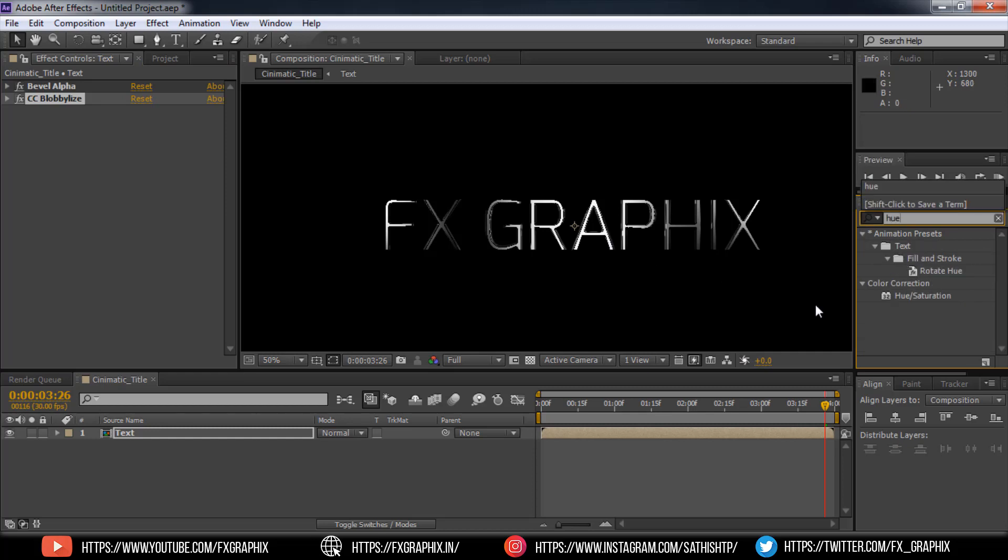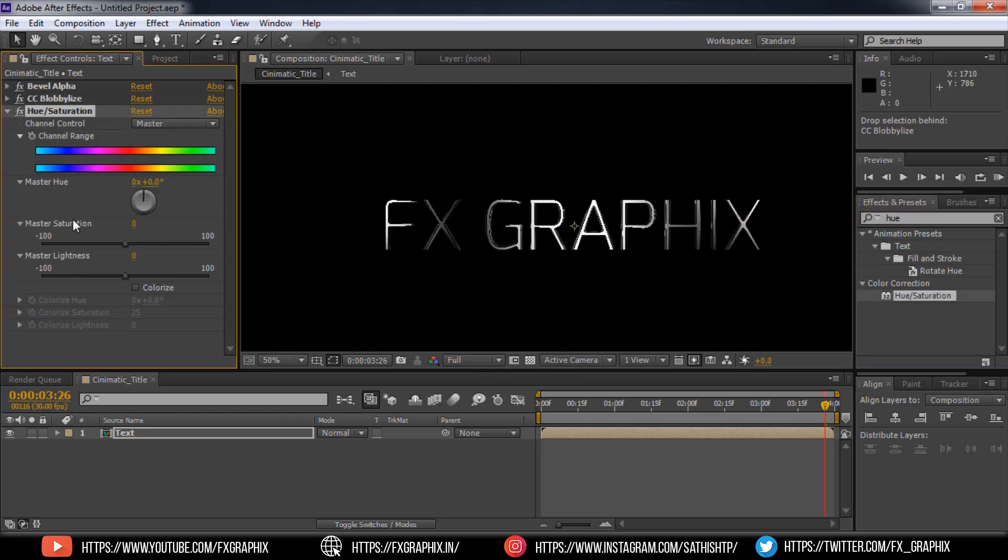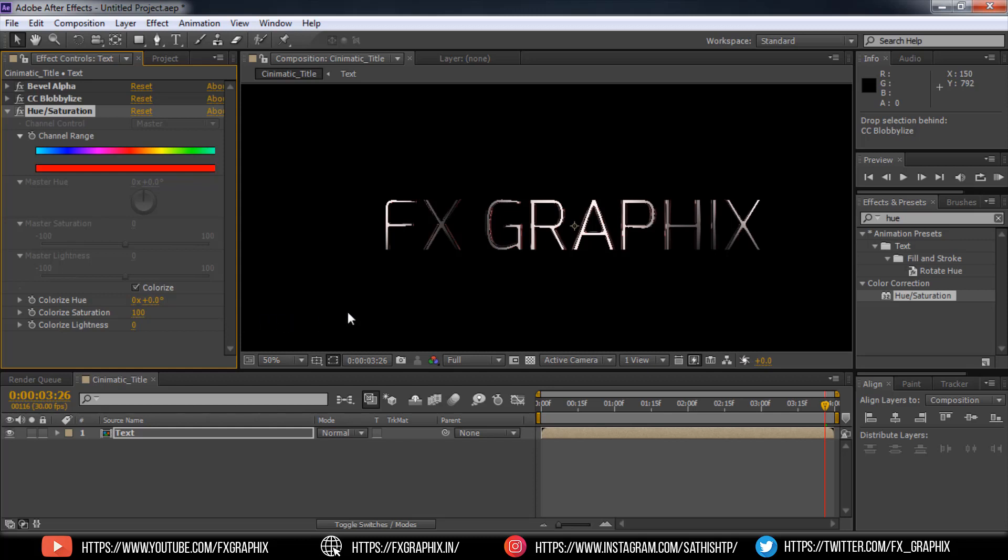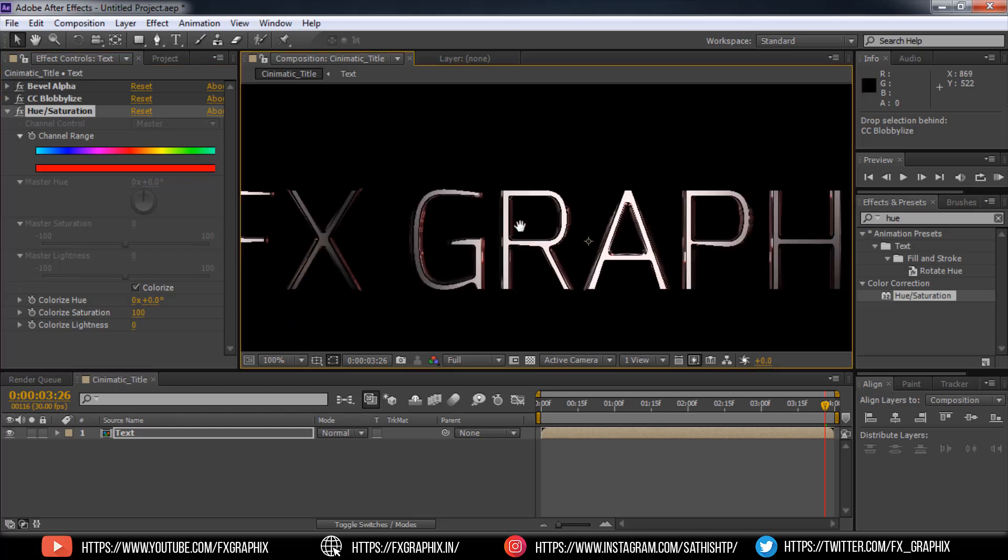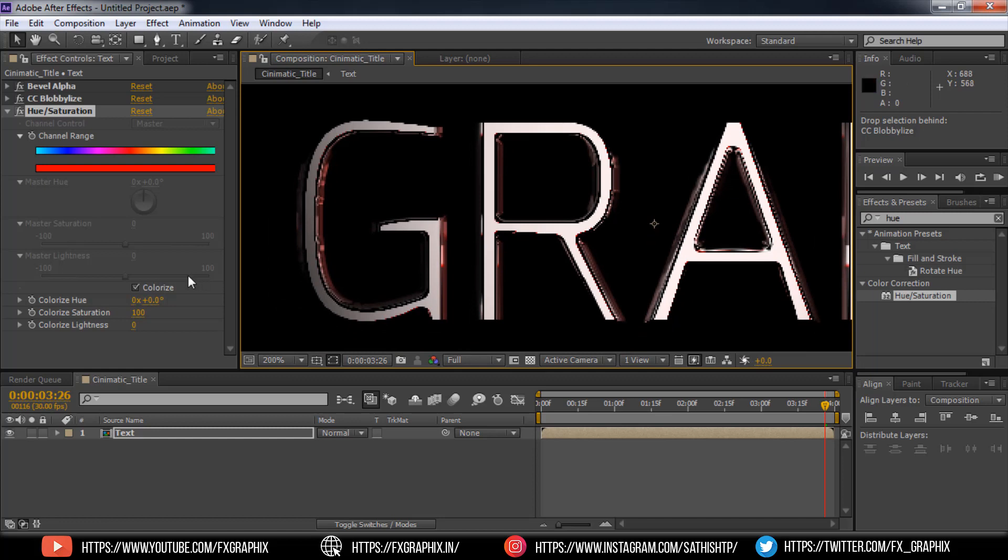And add Hue Saturation. Make Colorize. Increase the colorize saturation as 100. And set color as you wish as per shown.